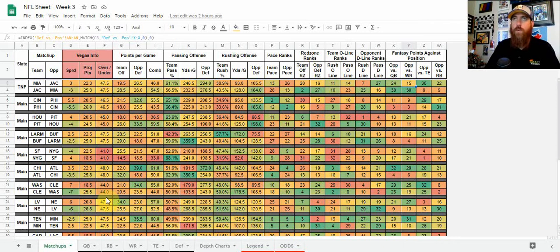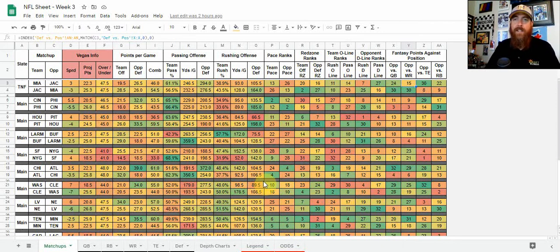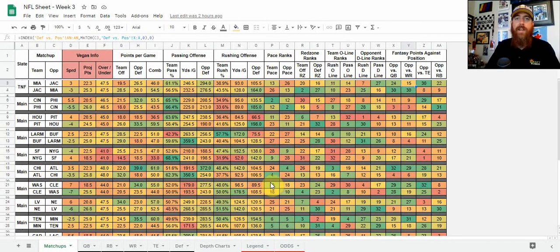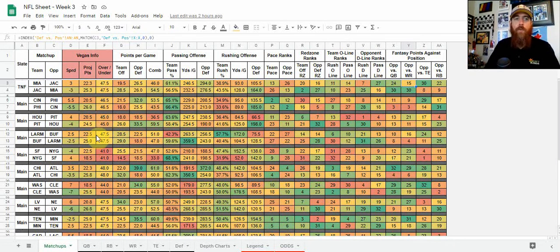This is where I start narrowing down the teams I want to target and get an overall feel for the slate — looking at the totals, which games are high-scoring, which are projected to be low-scoring, and then digging into the stats for each team to see why they're projected that way, and narrowing down the teams I want to target on Sunday or Thursday for showdowns.